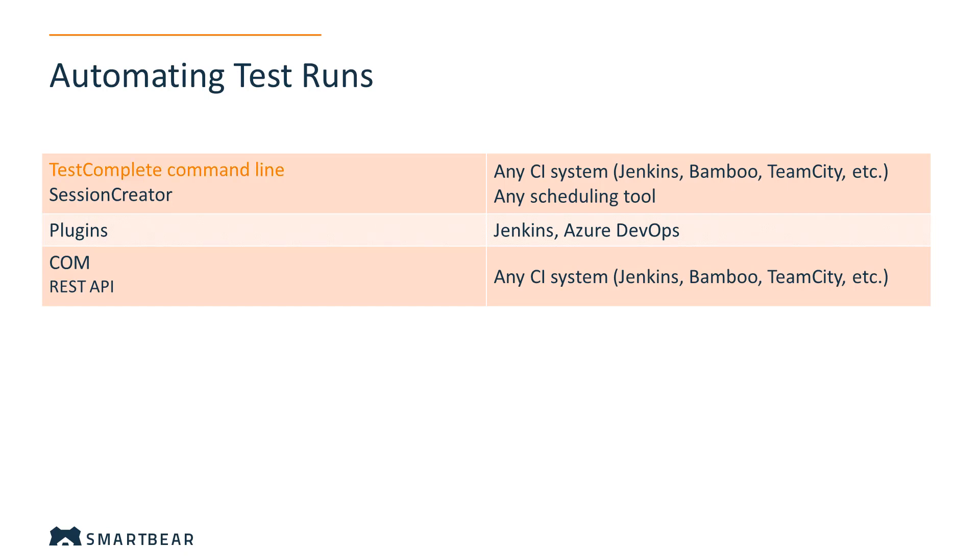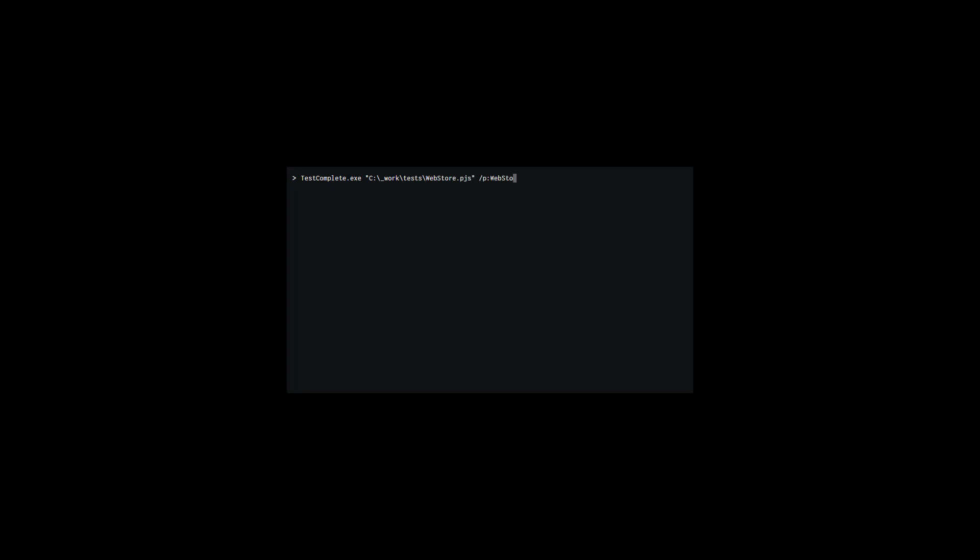The TestComplete command line enables you to configure and launch TestComplete, start test runs, and get the test results automatically. For example, this command launches TestComplete, runs the WebStore project, and exports the summary report to a JUnit-style report.